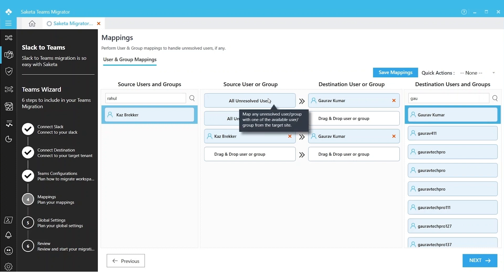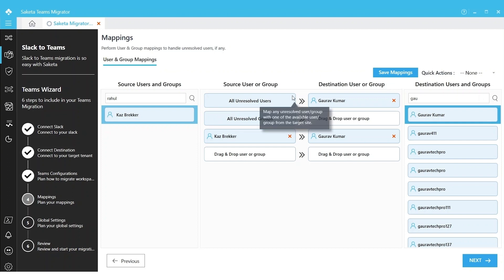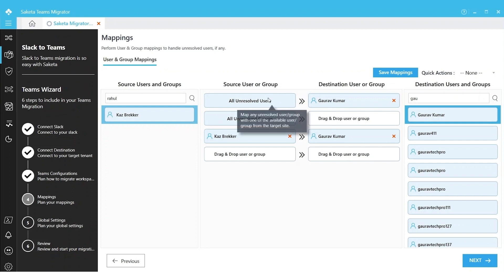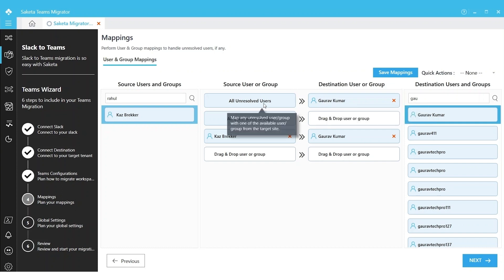If we do All Unresolved Users mapping with a particular single user, this setting is only applicable to file metadata. This setting won't reflect in the permissions, so it's safer to use All Unresolved Users and always map with any of the service accounts.